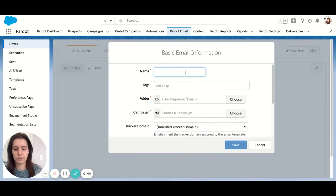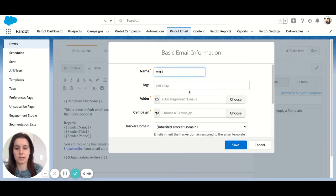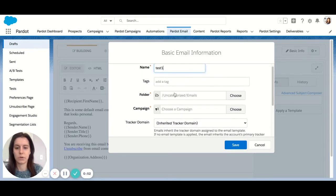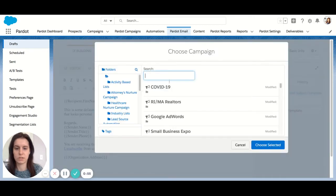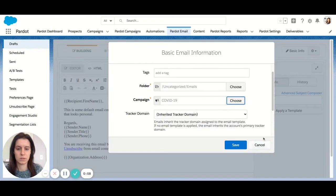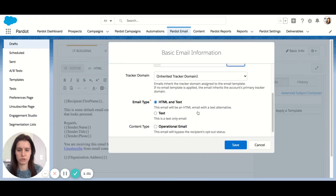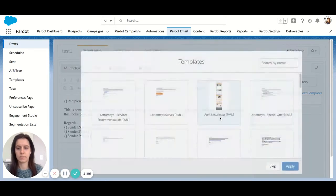First you'll need to fill in your basic info. As with many assets in Pardot, you have the option to categorize it with a folder or with a tag. You're always prompted to select a campaign. Choose your tracker domain, email type, and all of your options. So let's hit save.